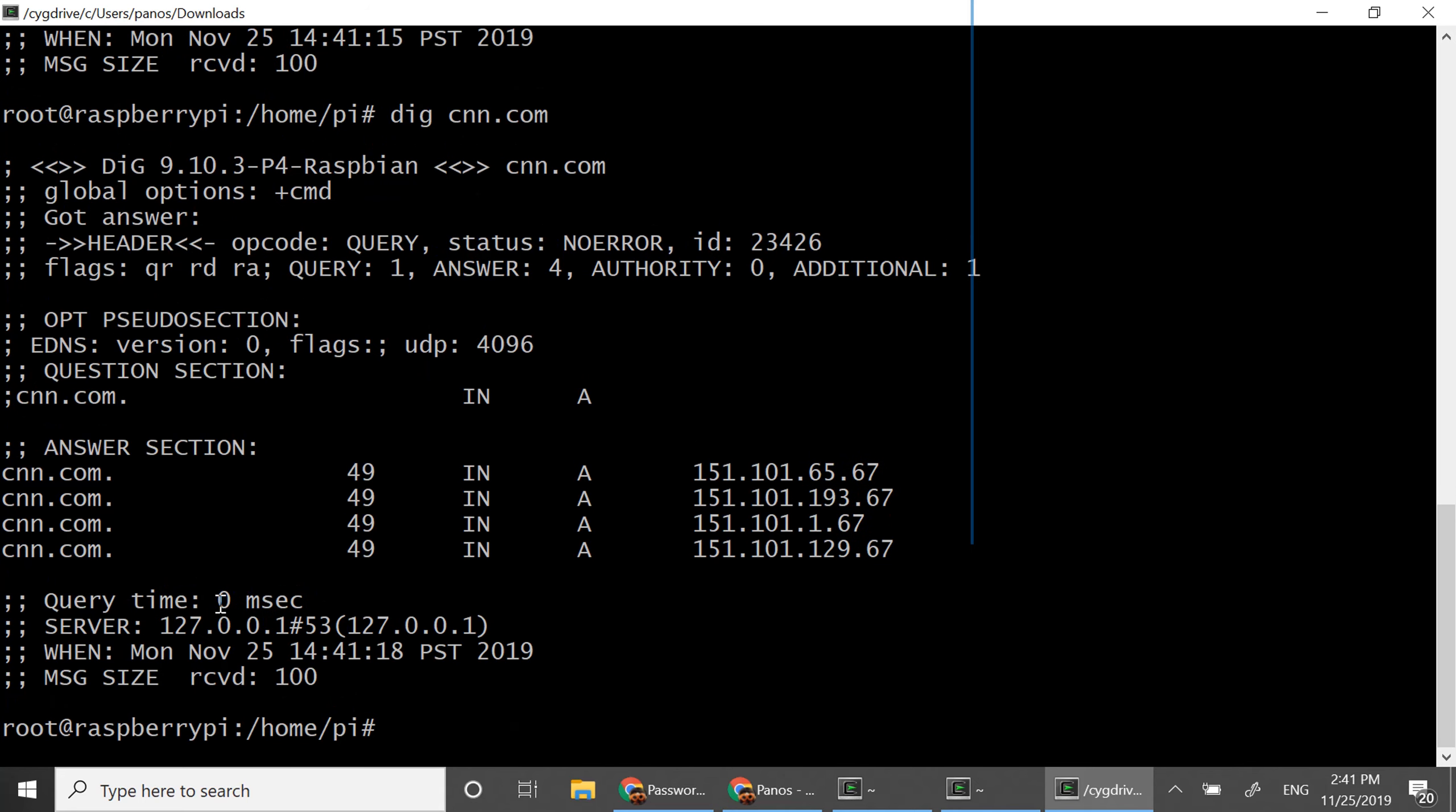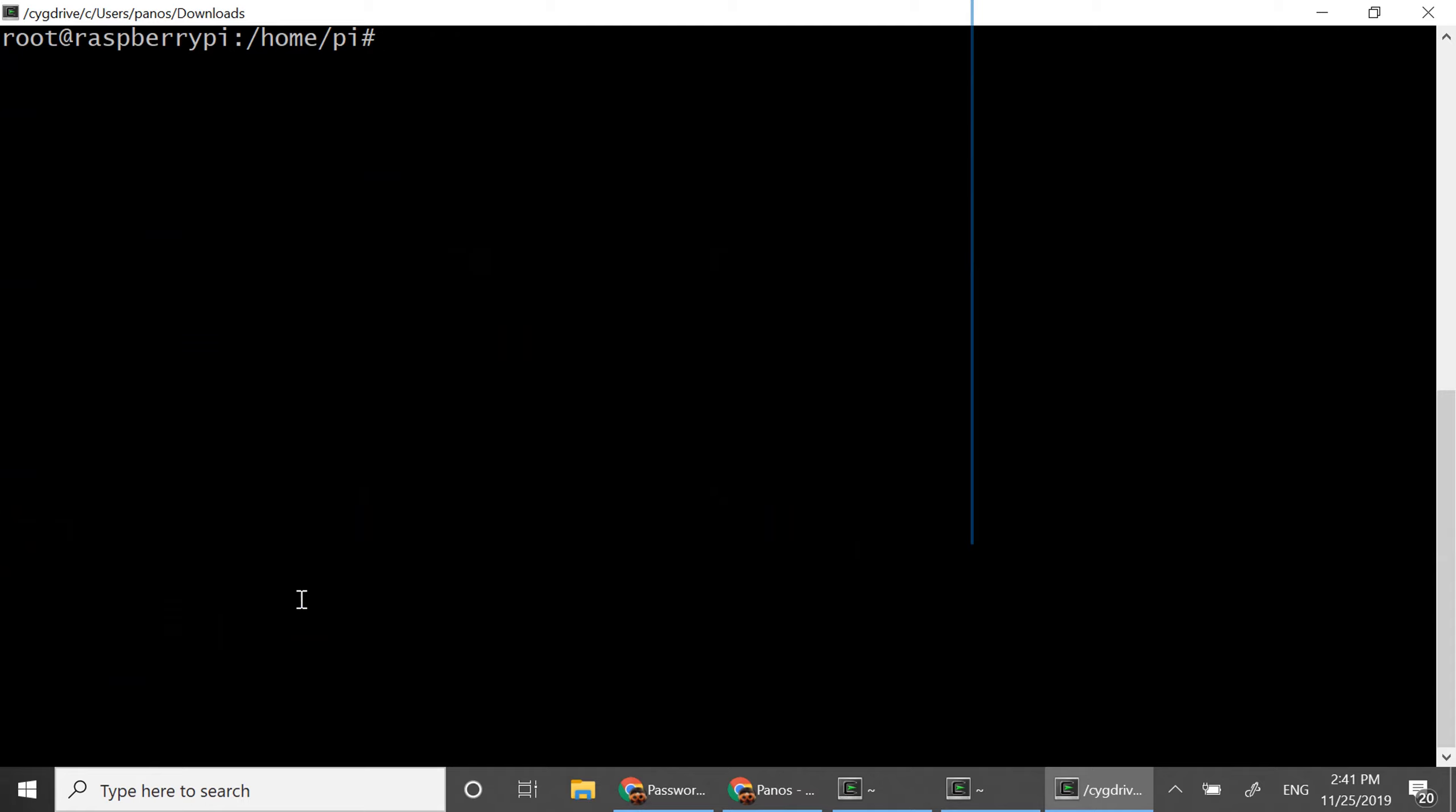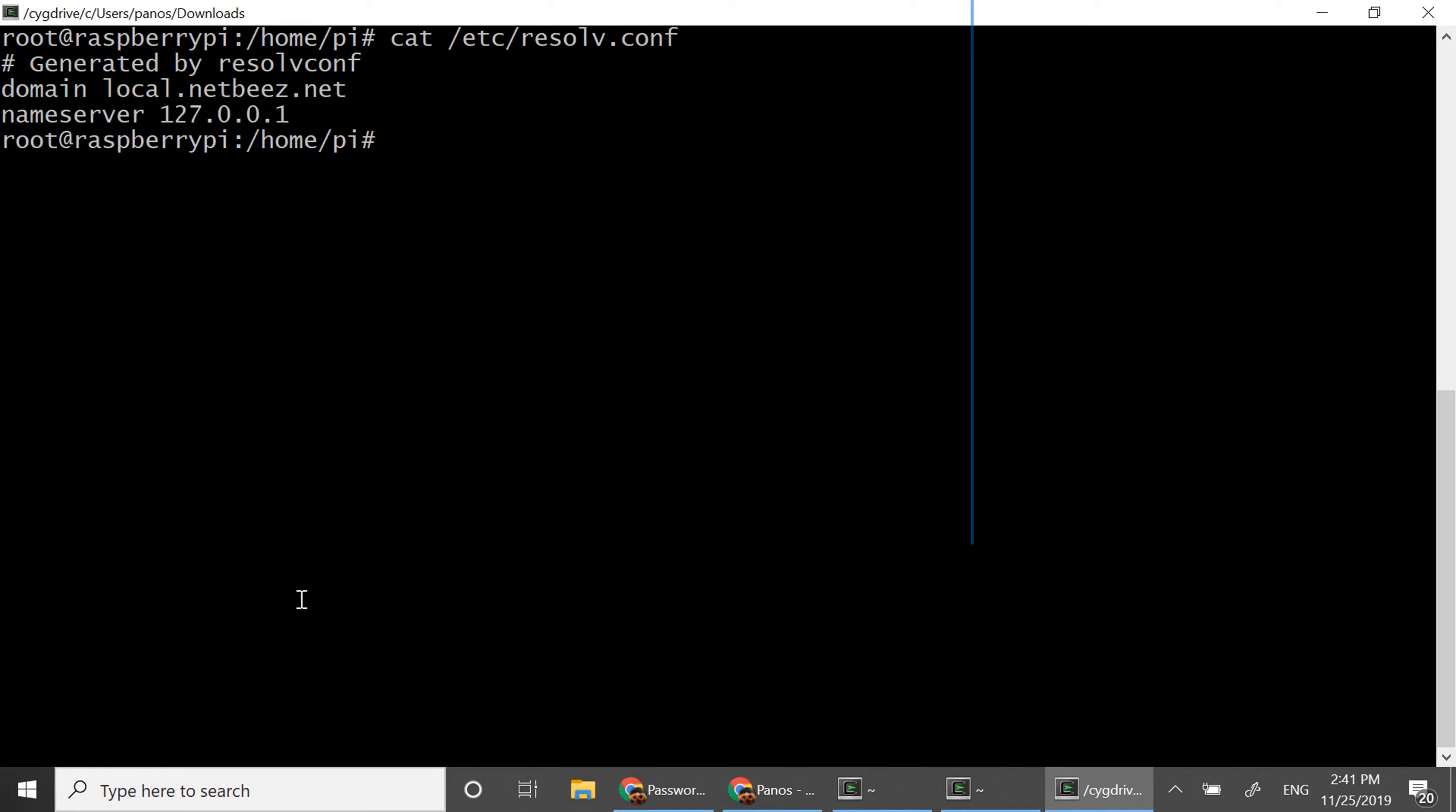As you can see now it takes zero milliseconds to resolve cnn.com. That's because automatically the caching mechanism has been installed and that's done by replacing the contents of etc resolv.conf with 127.0.0.1.